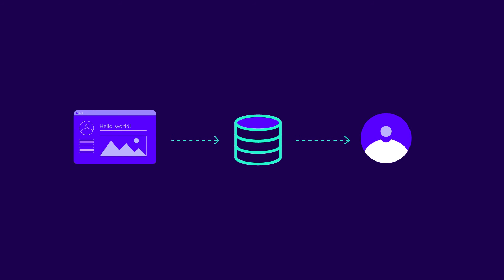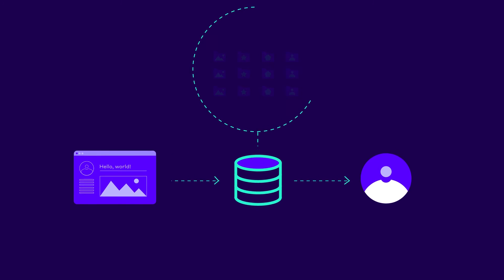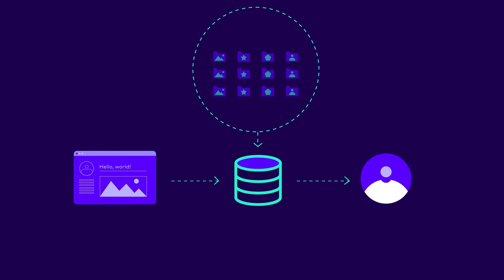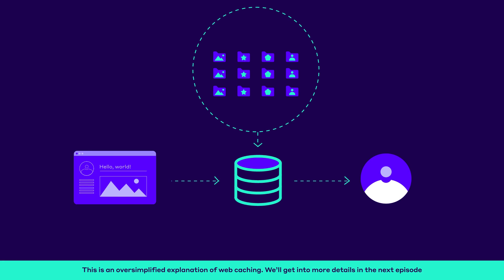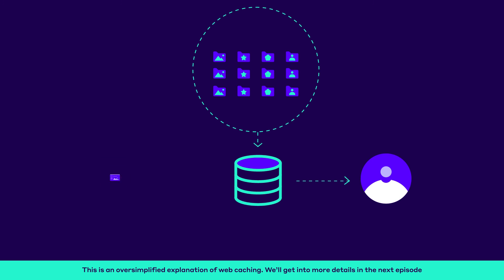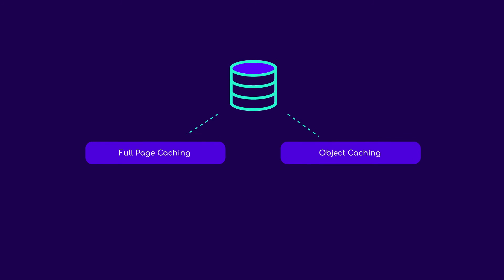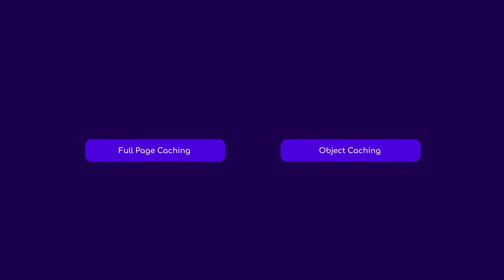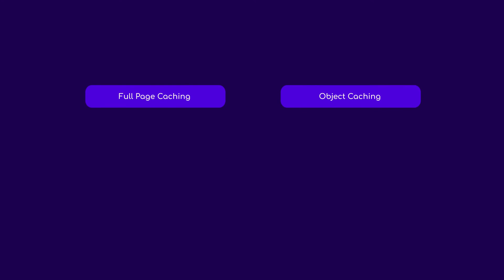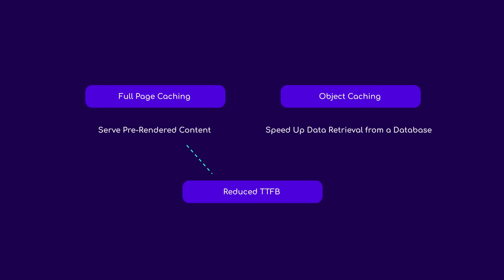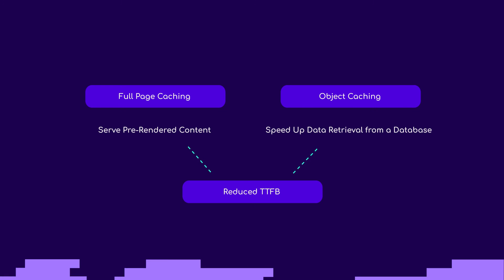We also need caching layers to shorten the physical distance between our content and our visitors. In the context of the web, caching means storing a copy of HTML pages or specific resources like images or fonts in a different location than the origin server. Once cached, resources don't need to be re-downloaded from our server every time. Two popular caching techniques are full-page caching and object caching. We can use page caching to serve pre-rendered content to our visitors and object caching to speed up data retrieval from a database. Both techniques can massively reduce TTFB.